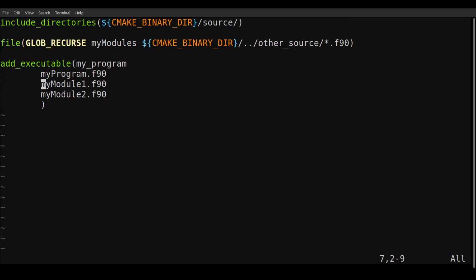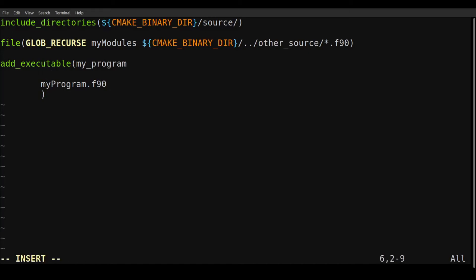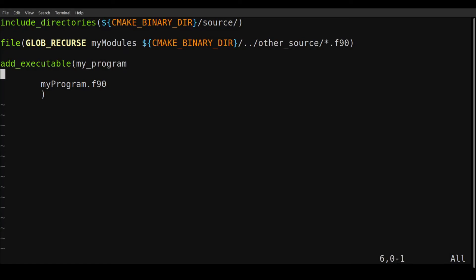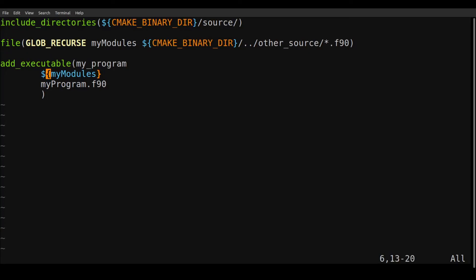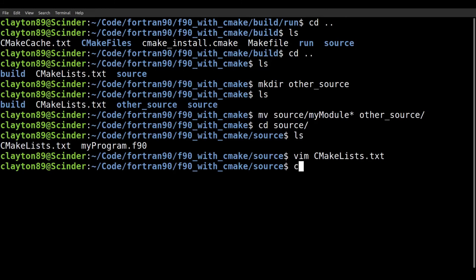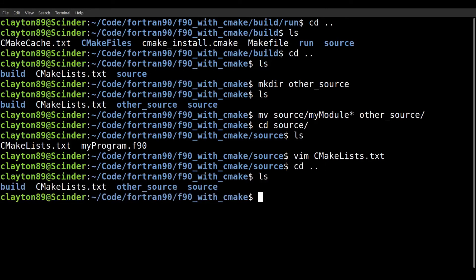So we need to change this add executable. So we're going to get rid of these F90 files. We're going to keep this my program. But now we've put these F90 files into this my modules. So we can include that here. So we just add it in here and it's going to include all of the F90 files that were in this other source directory. And that's it. So we can save it.